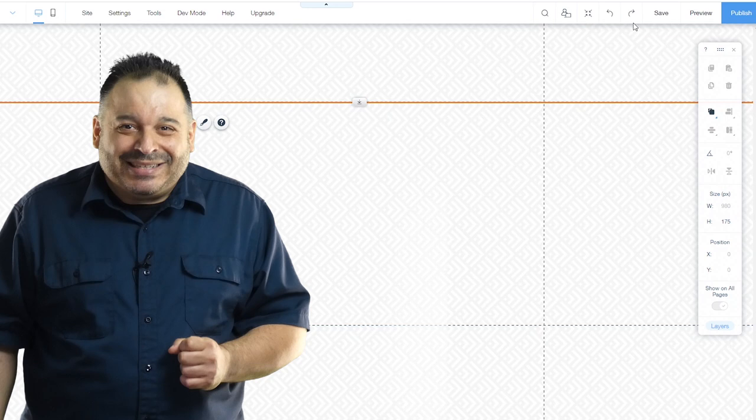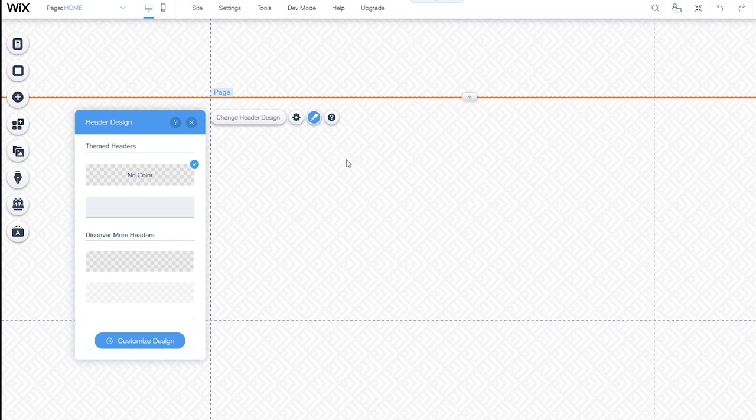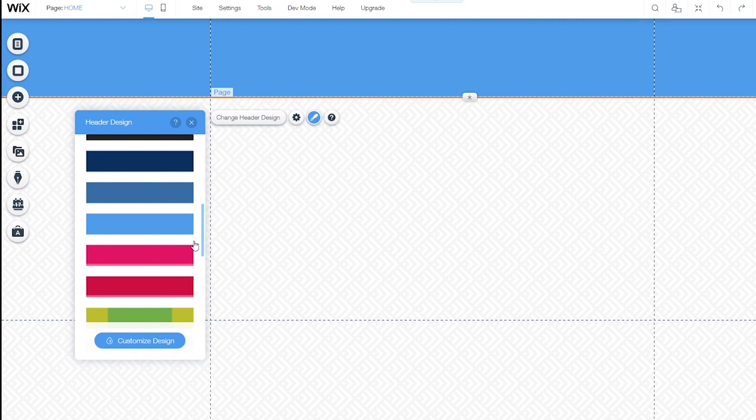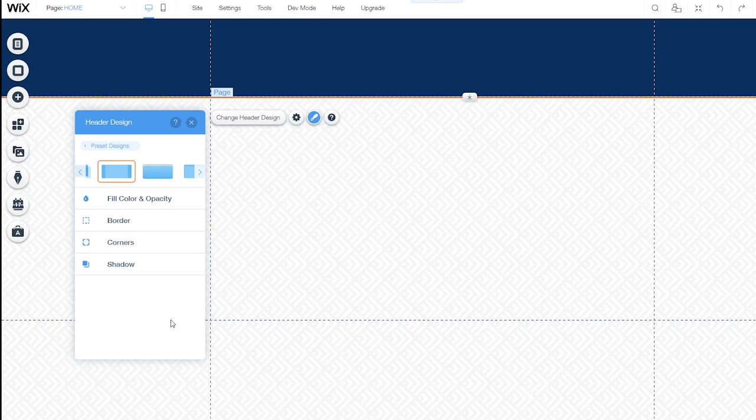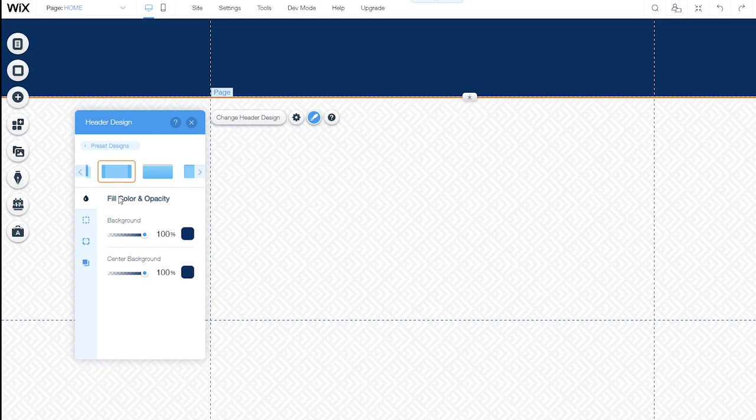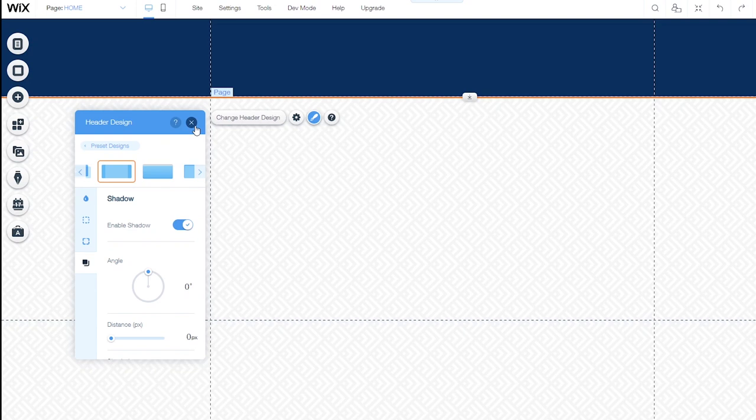When I click on either the header or the footer, a button appears to change the header or footer design. If I click change header design, I'm able to use a number of prepackaged designs to control how the header looks. I can choose one of these simply by clicking on it or I can customize the design using the customize design option. This allows me to change the gradient and pattern of the color, the color itself and its opacity, whether or not I want a border around the header, the corners of the header, and whether or not I want the header to have a drop shadow. Once I've selected the options I want, I can close the dialog box and the header will appear exactly as I've defined.